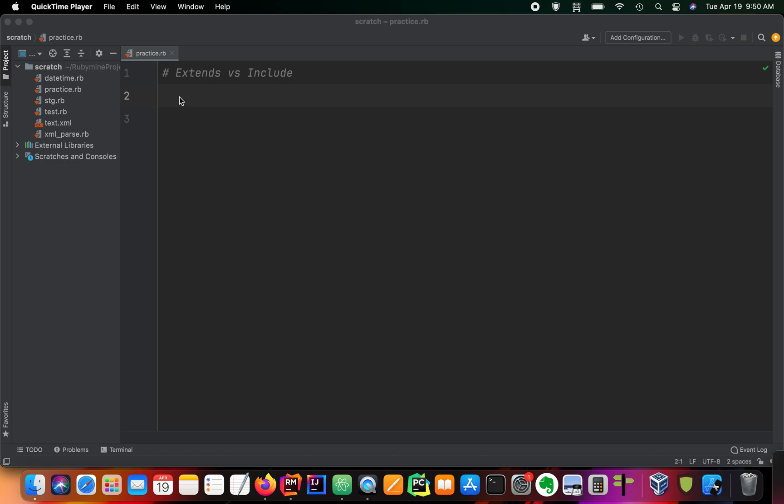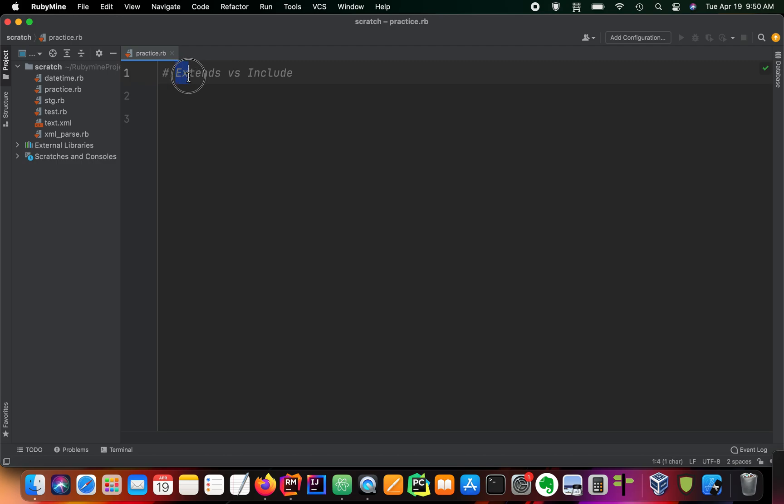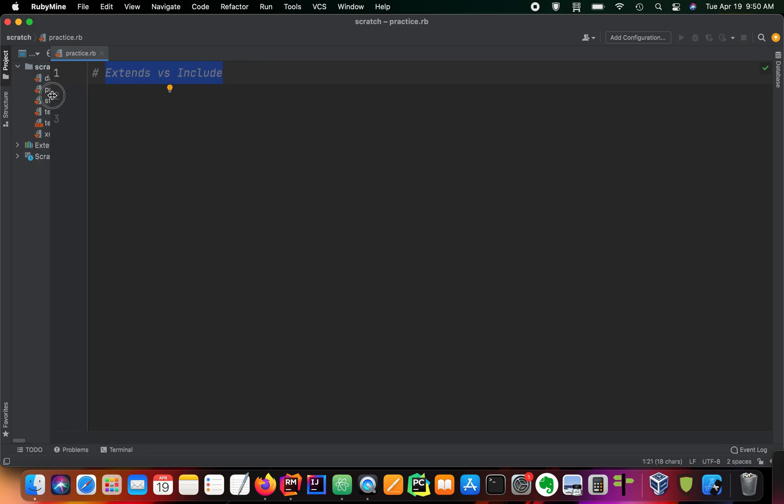Welcome back to Cory's Corner. This is another Ruby fundamentals tutorial and we're going to be going over extend versus include with modules. I probably made a video on this before, but this was something I was confused on for a long time. And it's very important for building objects in Ruby and making the most out of modules and mixins.